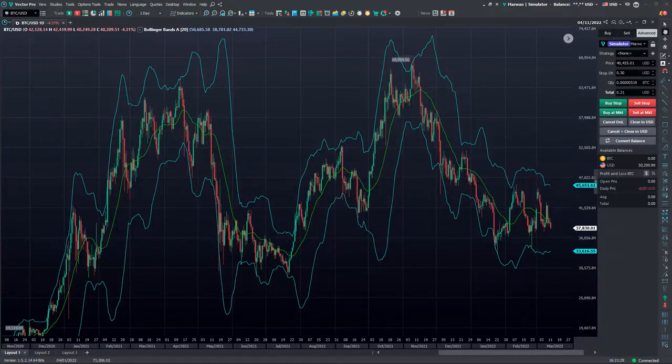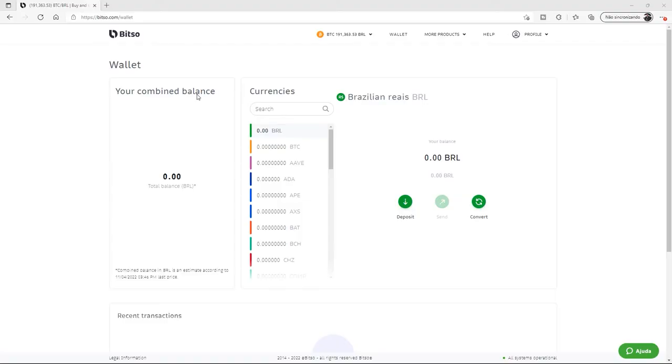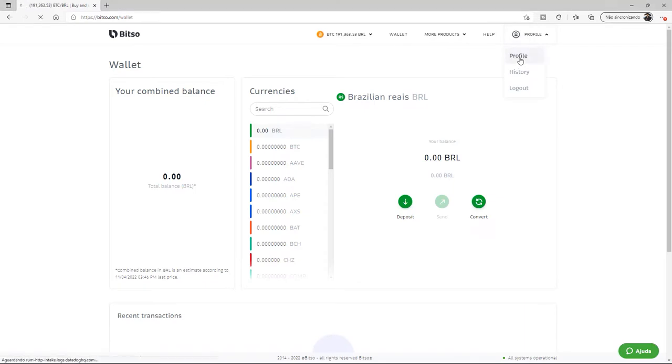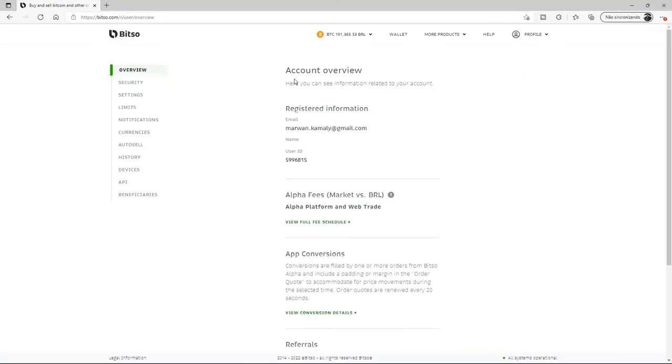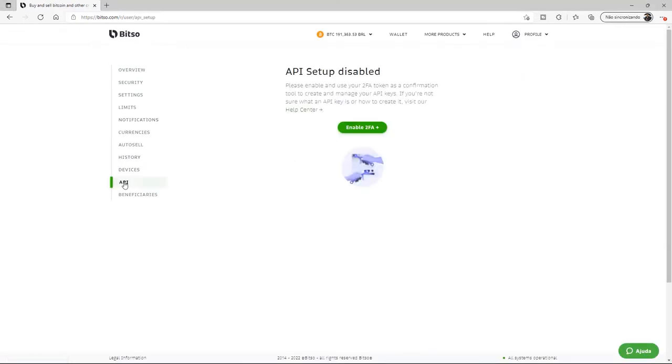Without further ado, let's head on over to the BitSo Exchange. Once you're signed into your BitSo account, hover over and click on Profile. Then go down to API. The first thing we need to do is enable two-step authentication or two-factor authentication.